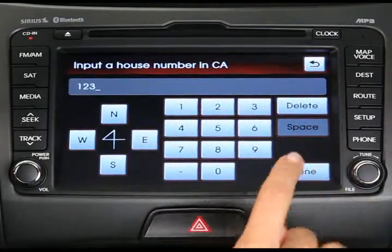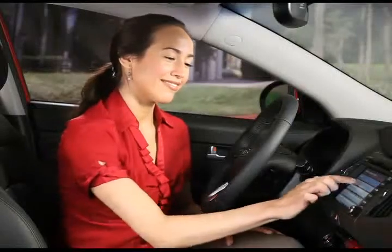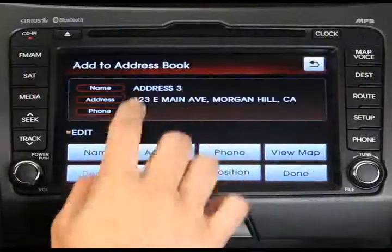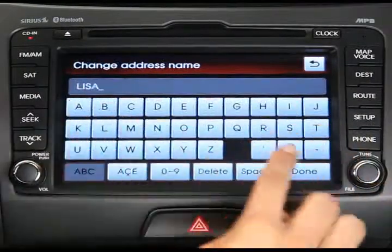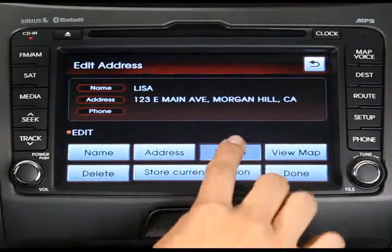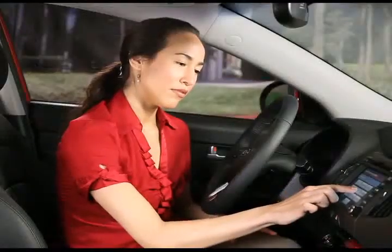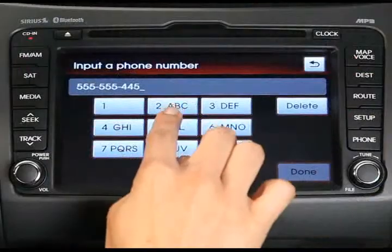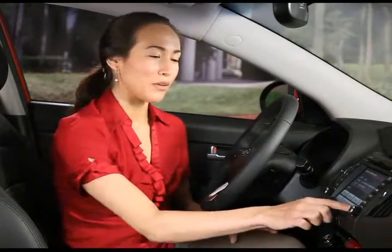You'll use the same process we covered in a previous topic. Finally, enter the name and telephone number for this address and press Done to save it in your address book. If you'd like, you can use the same menu to edit or delete any previous addresses in your address book.